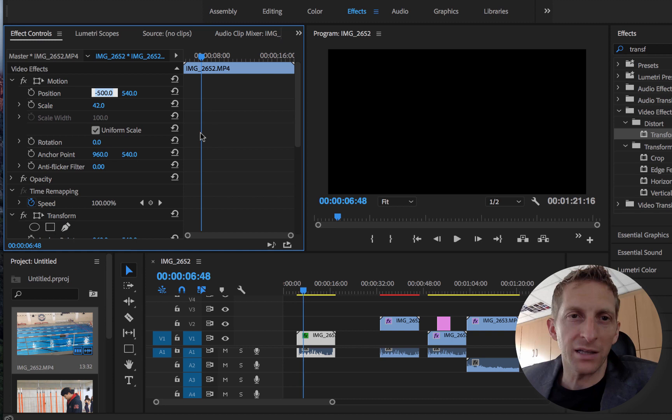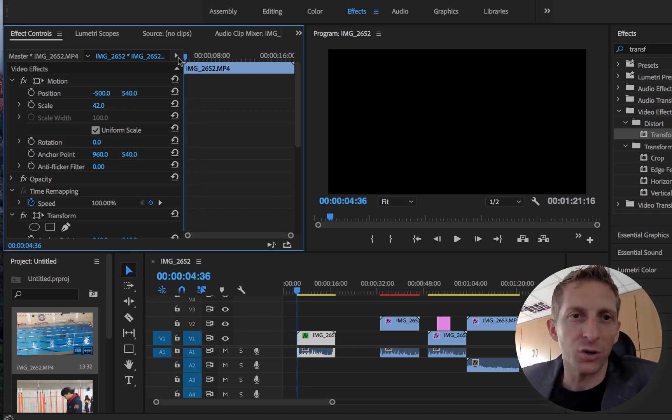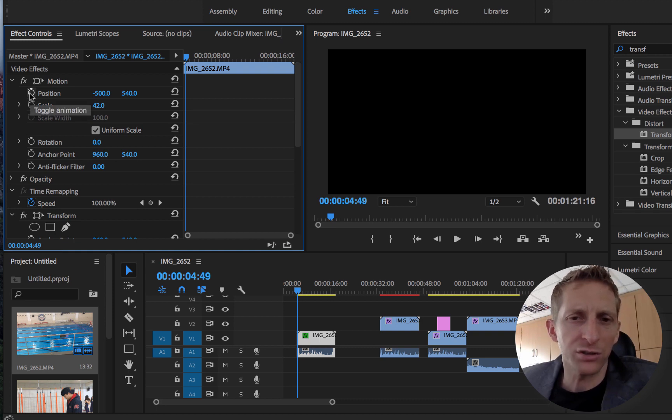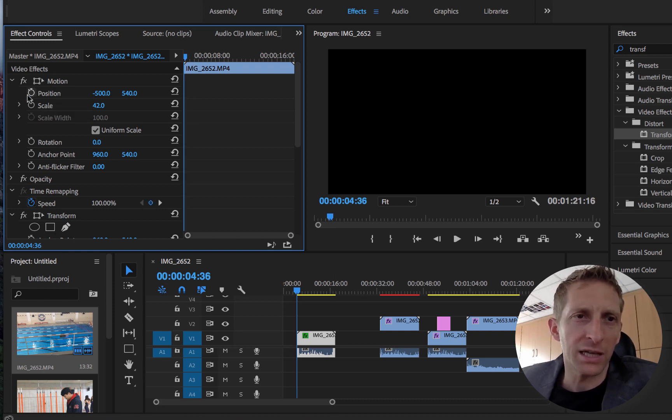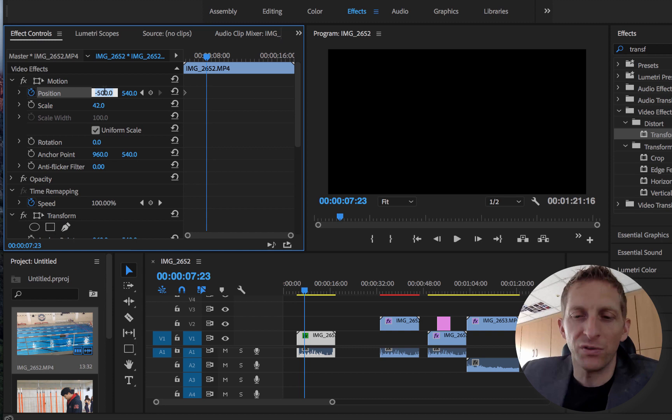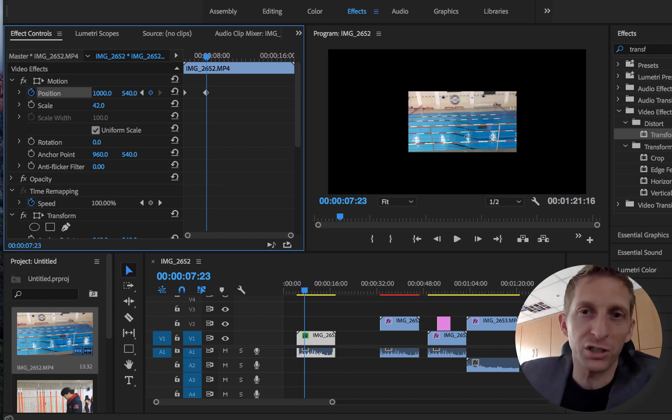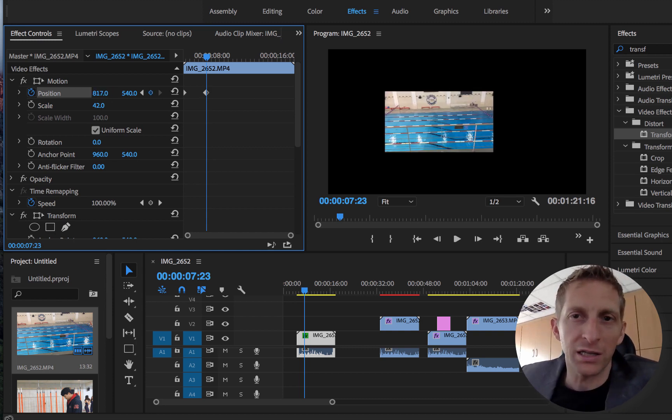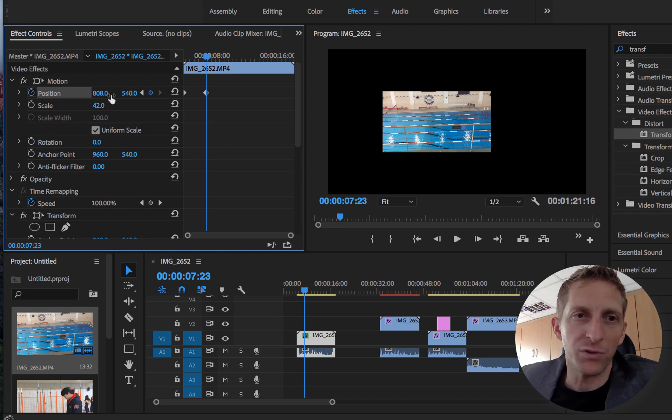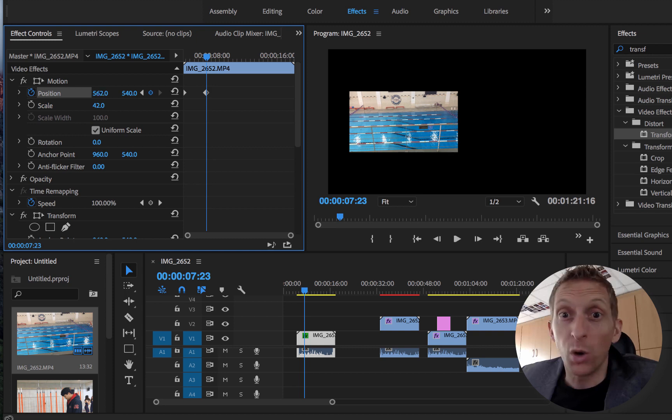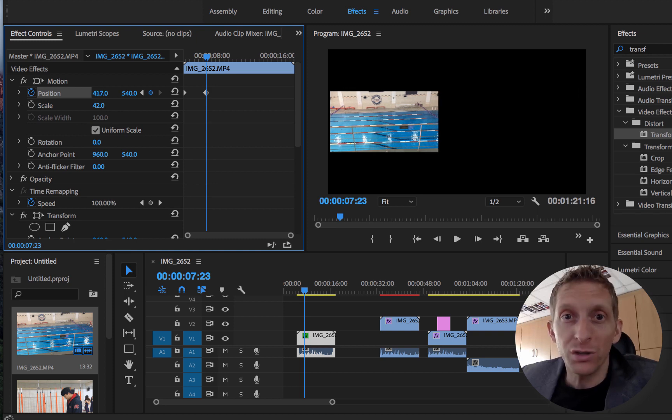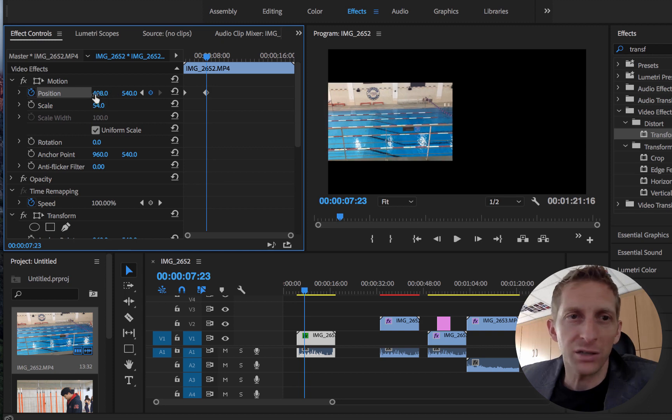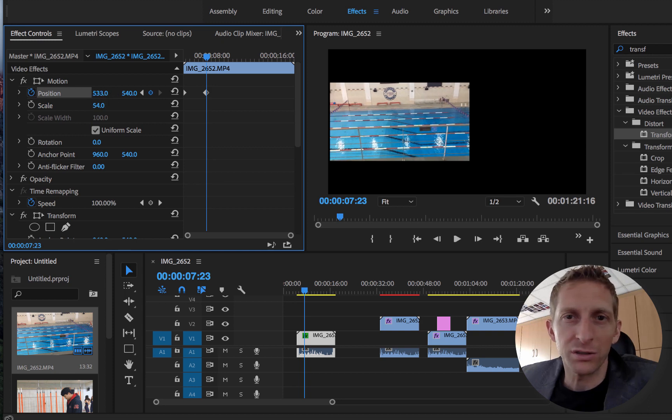We have keyframes, kind of like in After Effects. You have a stopwatch here. I'm going to go to the start of my clip, hit the stopwatch, move it out. Then I'm going to move that up a number. You can scrub it or you can just guess a number and then move it from there. You can do exactly what I do or you can deviate and do what you want to do. I'm just giving some examples.